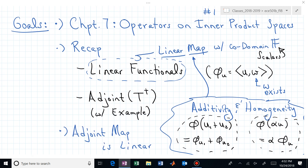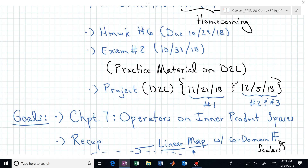We want to continue with chapter seven. This material won't be on exam number two — everything we've done this week is beyond exam two. This material will be on the final exam. Pay close attention to practice material for topic content, and I'll probably look at what I've asked in the past on exam two and be consistent with that.